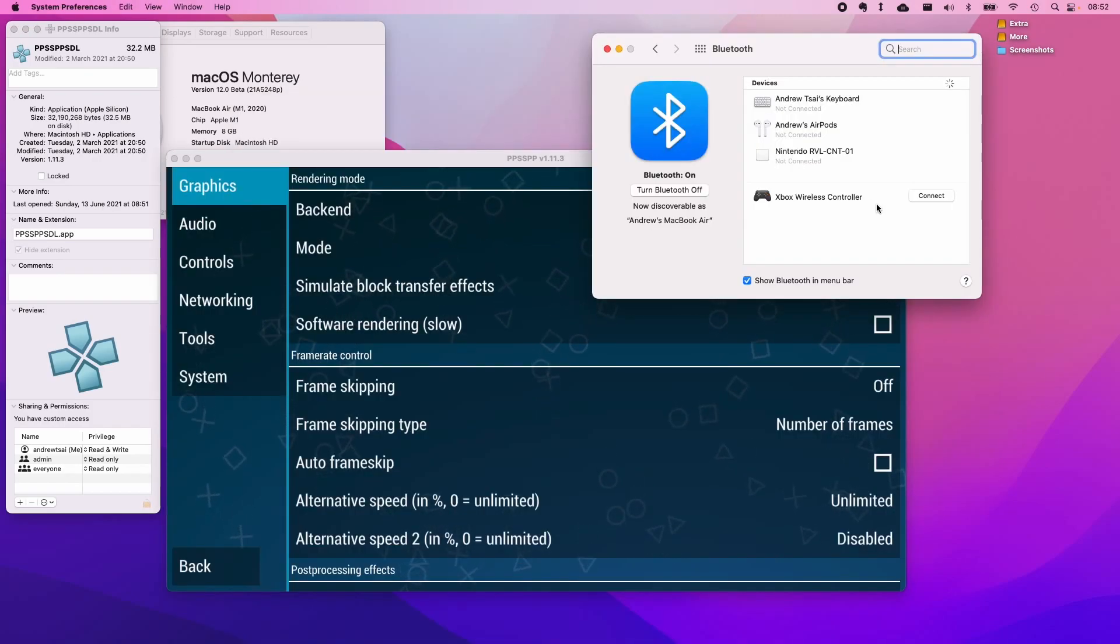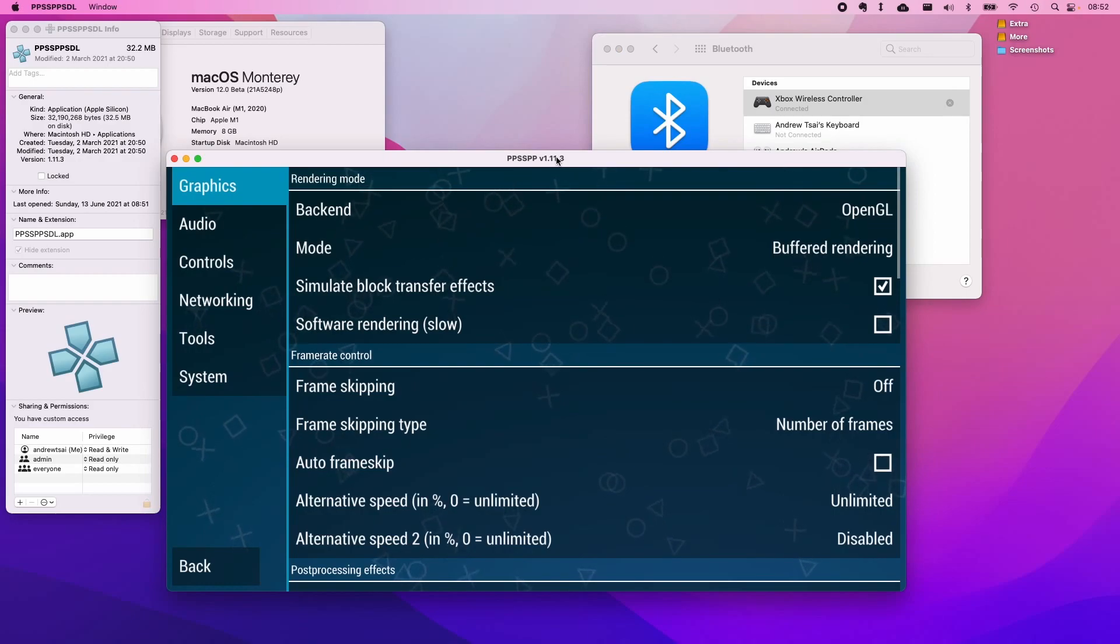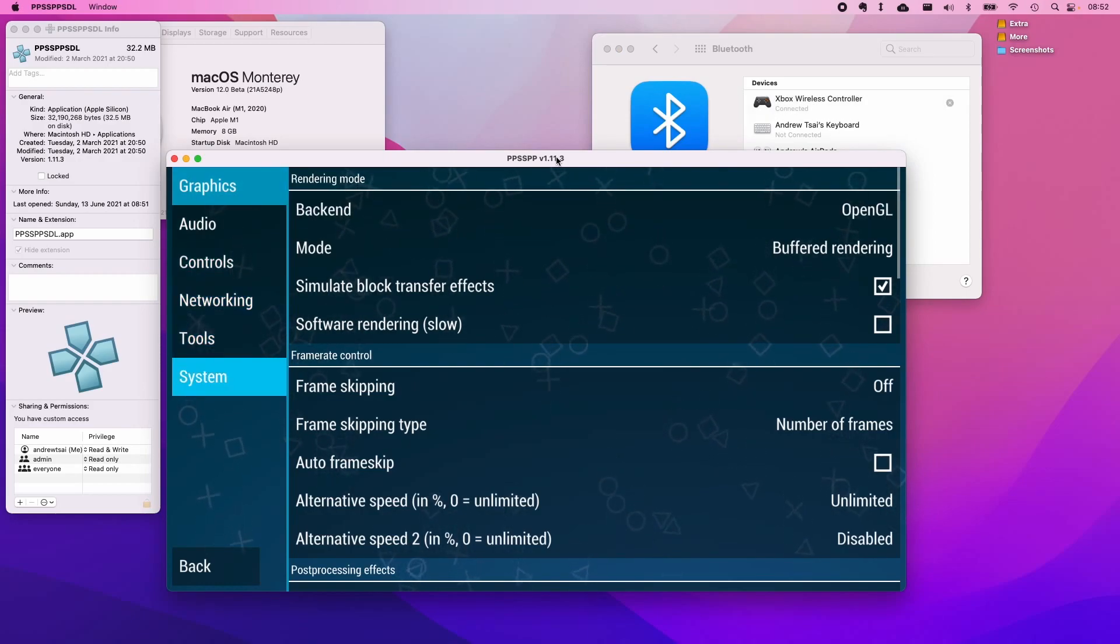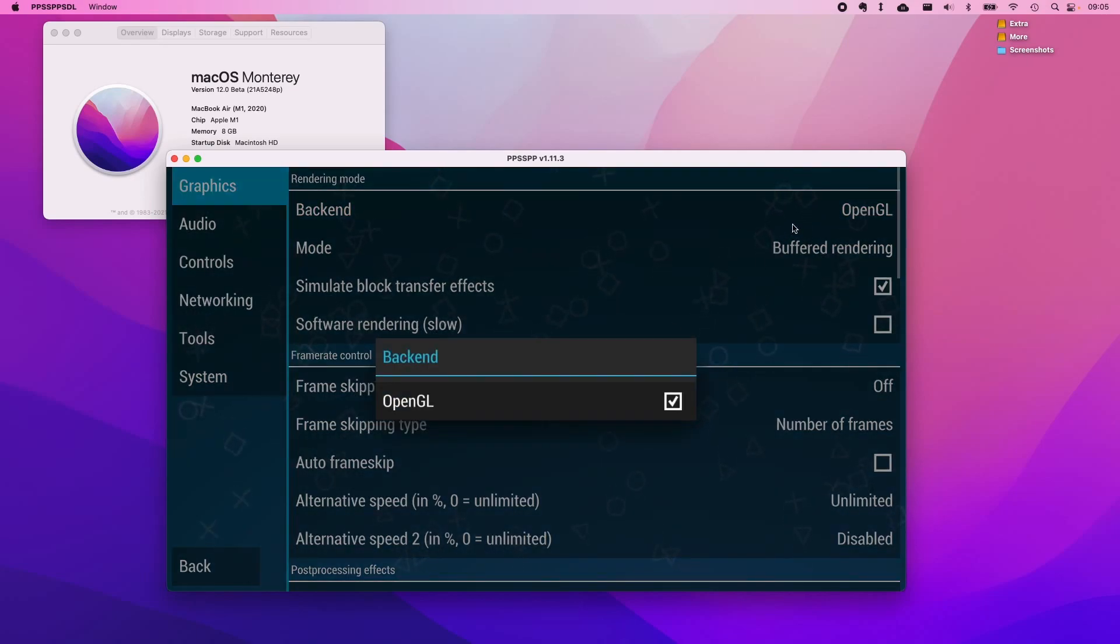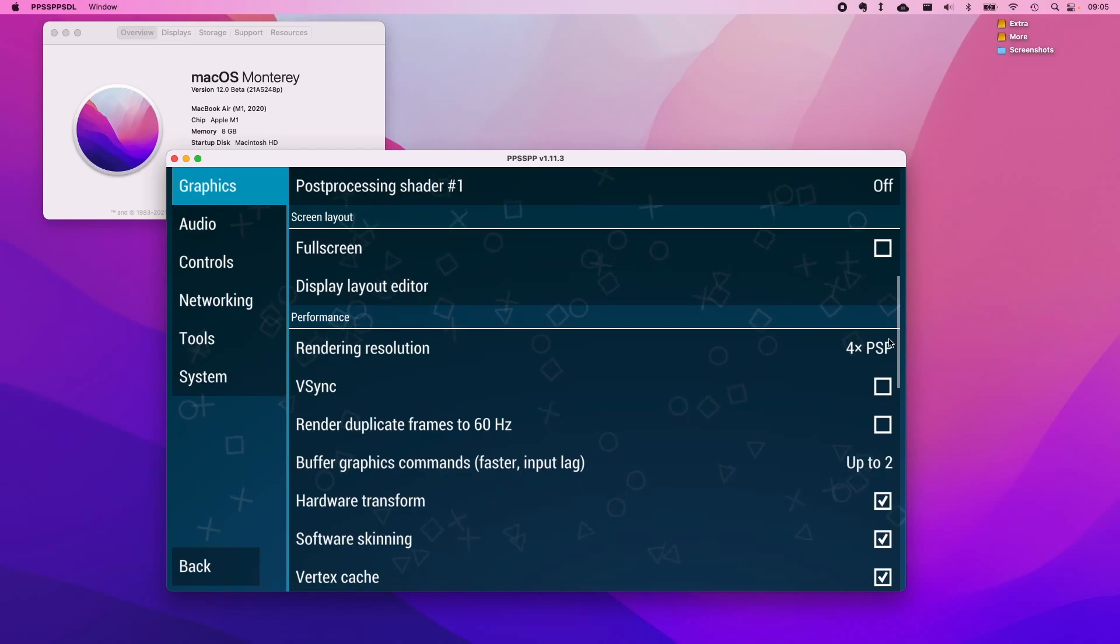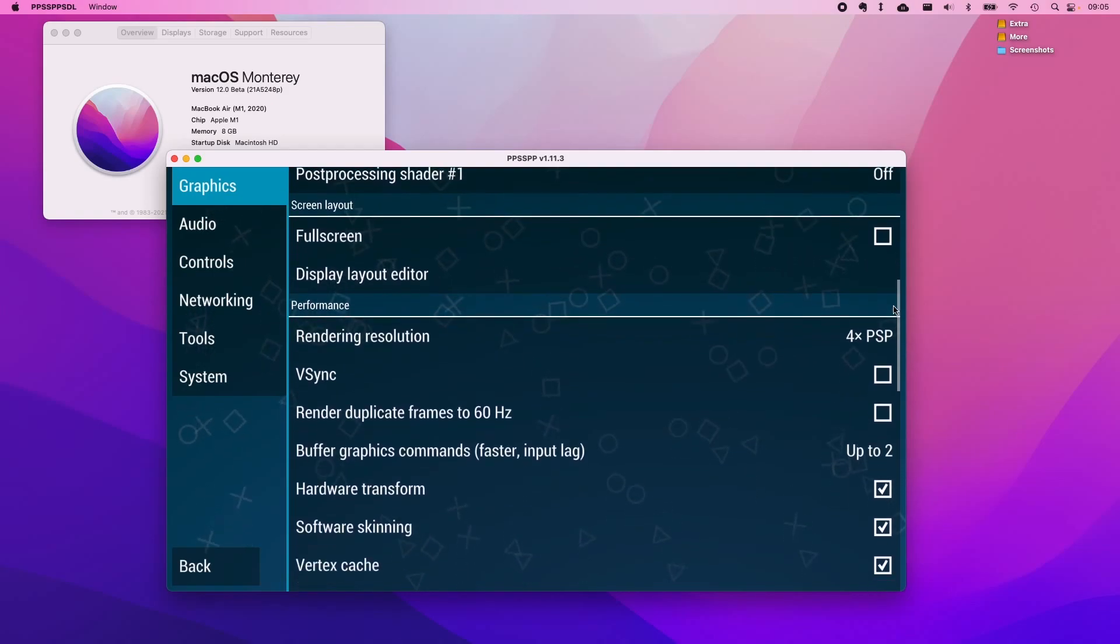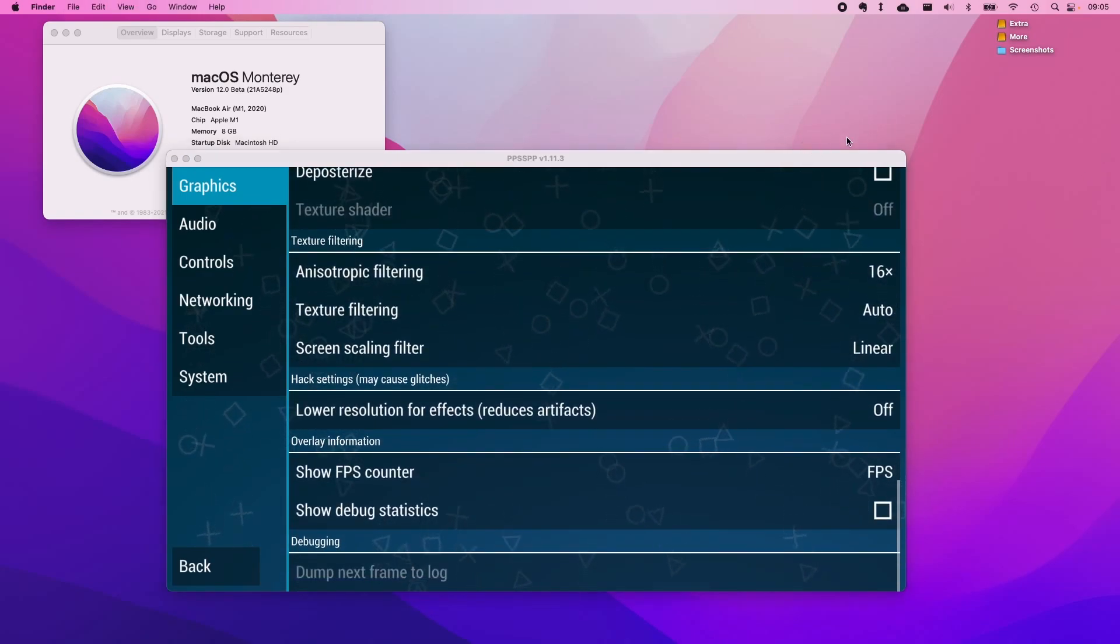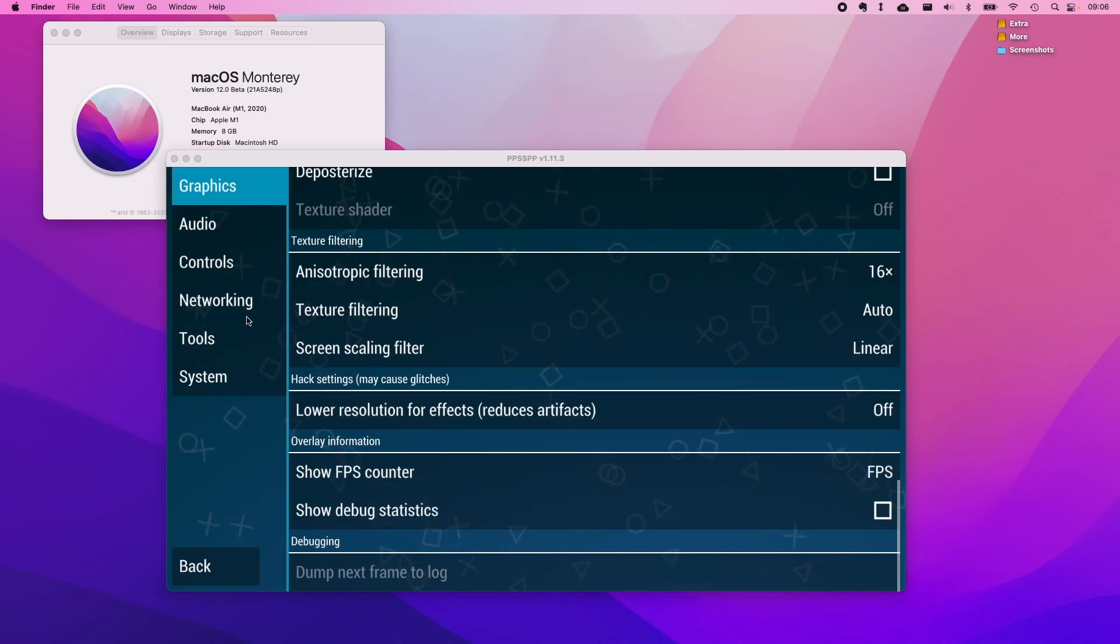I'm just going to pair my Xbox wireless controller back to my MacBook. I can actually control this using my controller now. What we have here is the back-end which is set to OpenGL. There's no Vulkan or MoltenVK option here. I'm going to set the rendering resolution to four times the PSP resolution, which is closest to 1080p, and I'm just going to leave everything else the same. The sound is going to be coming from my MacBook Air speakers, which is next to my microphone. I've turned down the volume to quite a low amount, and we're just going to test a few games.